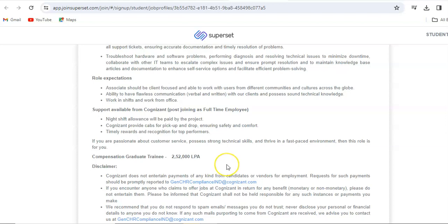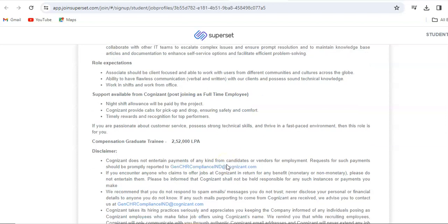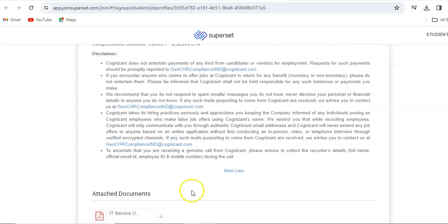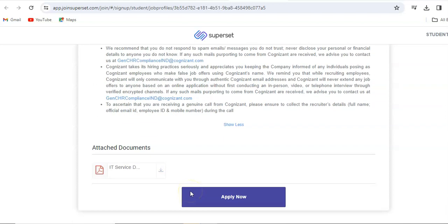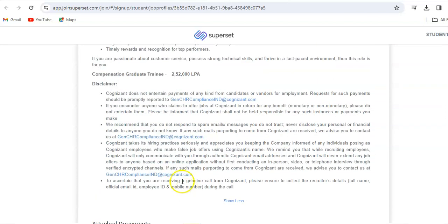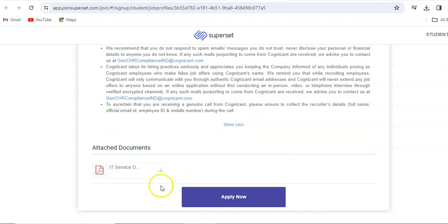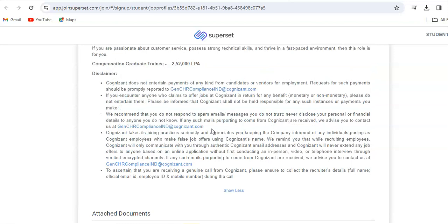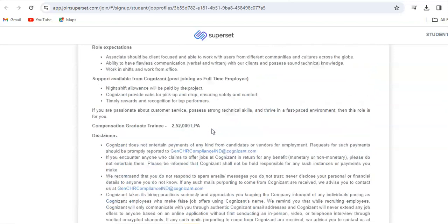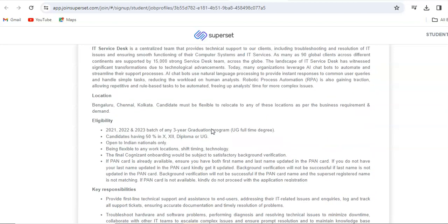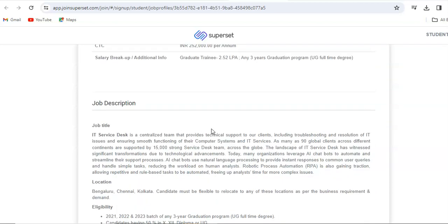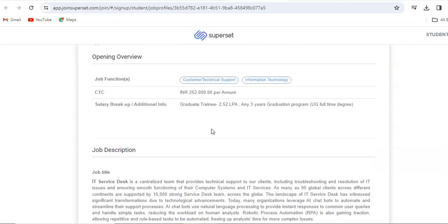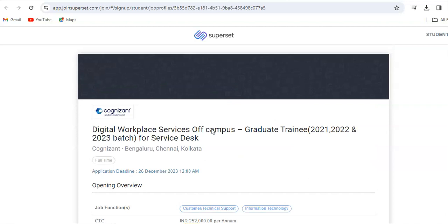Compensation we have already discussed, it is 2.52 LPA. You can go to this attached document, this is the job description basically, so you can go through that. Now we have discussed all the details here.